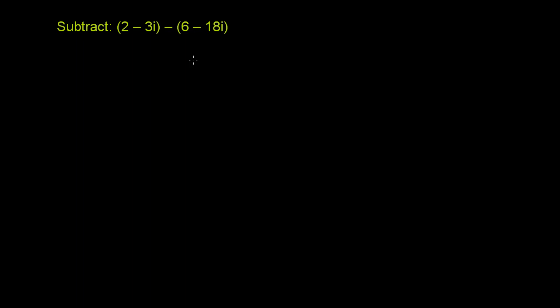The first thing I'd like to do is get rid of these parentheses so we just have a bunch of real parts and imaginary parts that we can add together. We have 2 minus 3i, and we're subtracting this entire quantity. To get rid of the parentheses, we can distribute the negative sign, or we can say this is negative 1 times all of this.